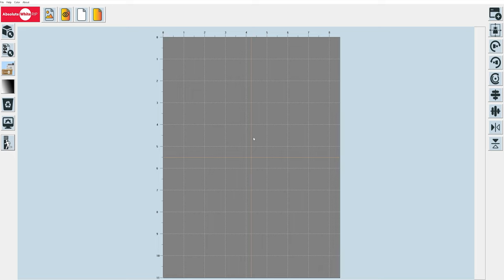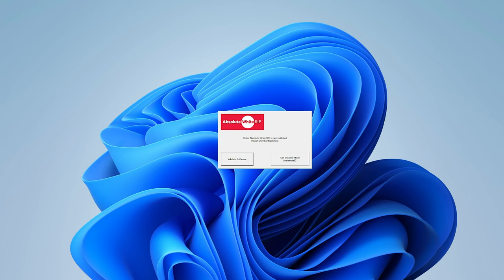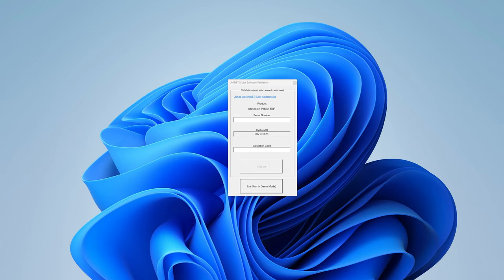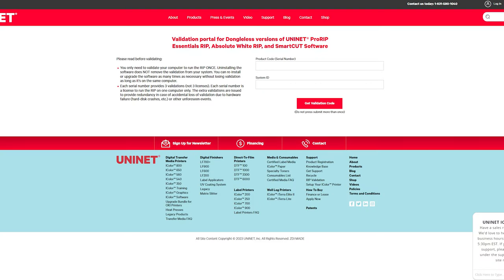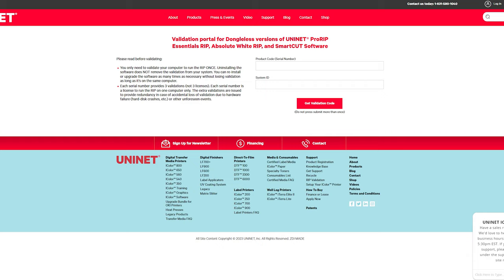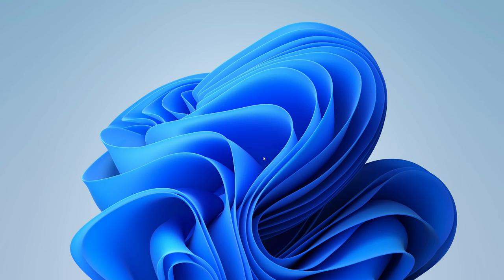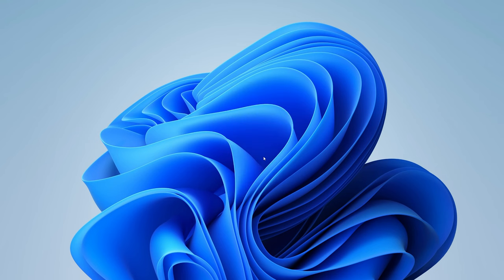The whole purpose of RIP software is to make preparation of artwork as easy as the click of a button. The first time you launch, it's going to pop up a window asking you to validate your software. You want to click Validate Software. The serial number you enter here is not the serial number for your printer. It's actually going to be an Absolute White specific serial number that should have been emailed over to you. You're going to click on the link to open the UniNet iColor validation site, paste your serial number and the system ID, and once you submit that, it will output a validation code.